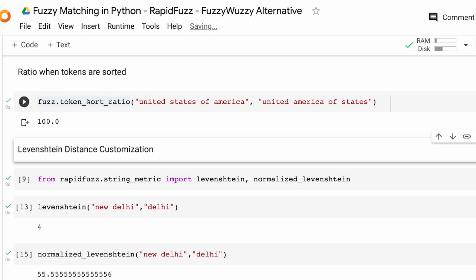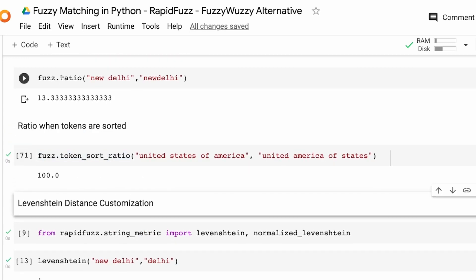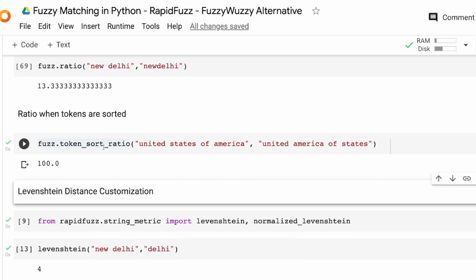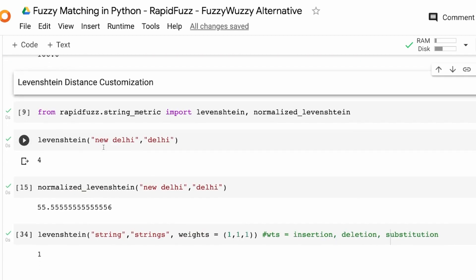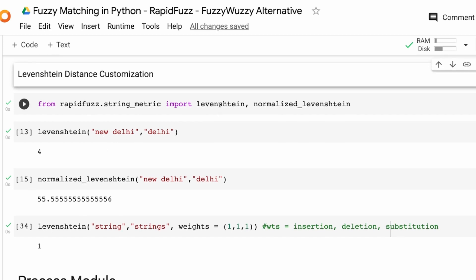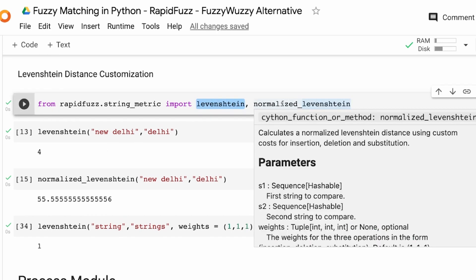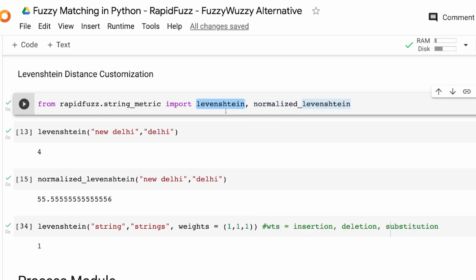First we learned about ratio, second we learned about token_sort_ratio. Now let's look at how you can change your distance metric. We're going to use two examples: the Levenshtein distance and the normalized Levenshtein distance. The normalized Levenshtein distance is simply the Levenshtein distance normalized so that it scores between 0 and 100.